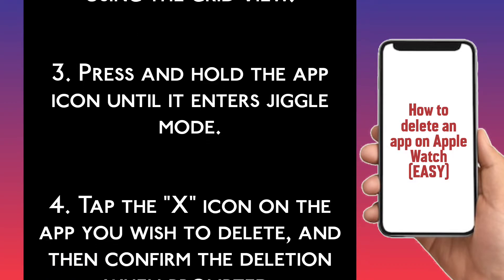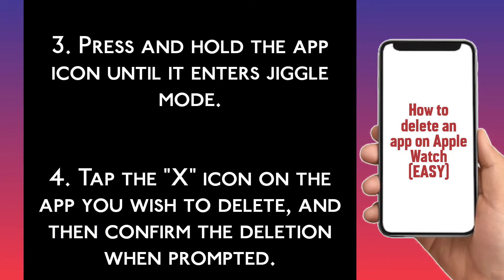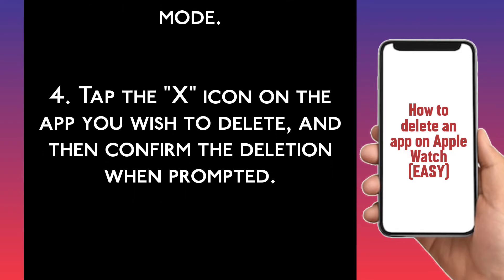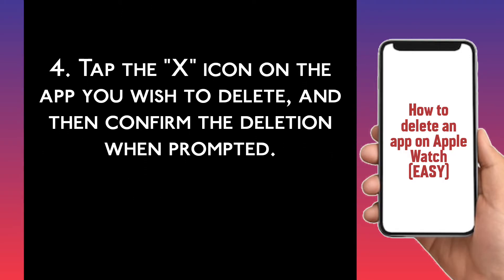Step 4. Tap the X icon on the app you wish to delete and then confirm the deletion when prompted.